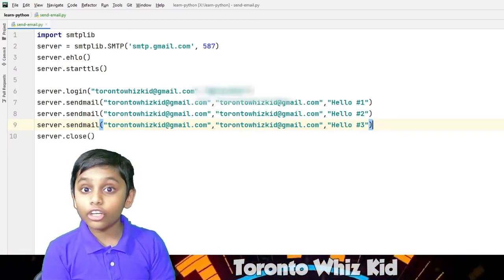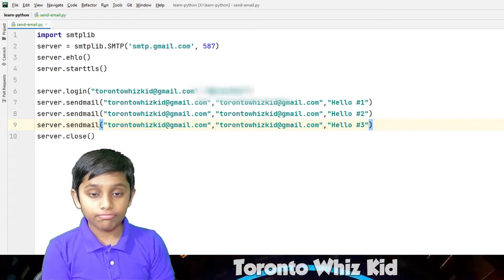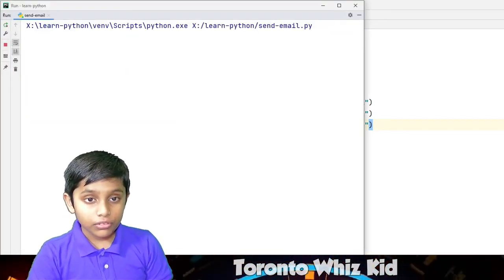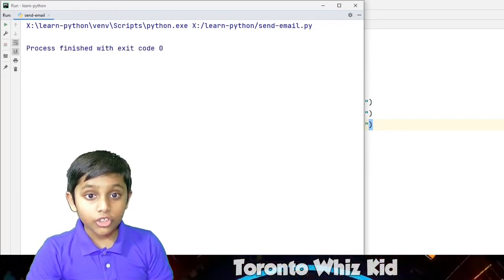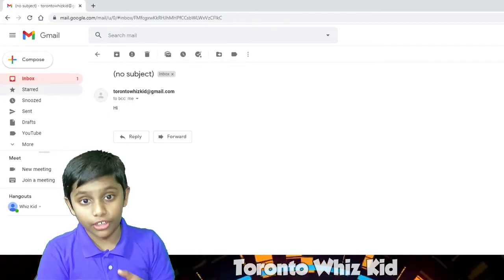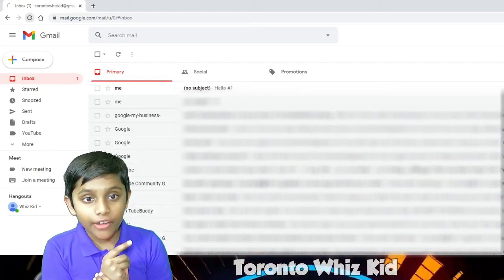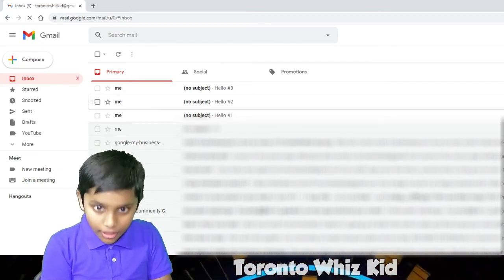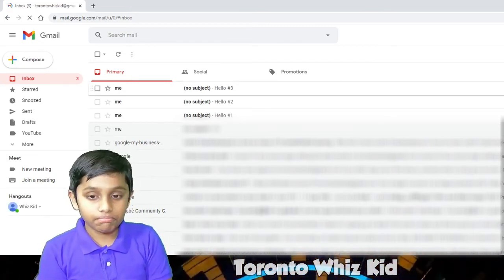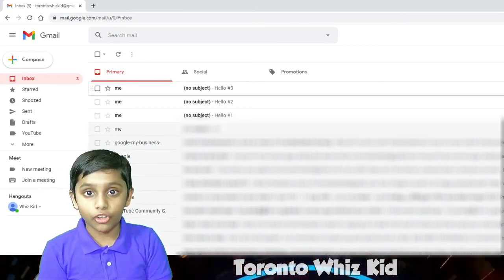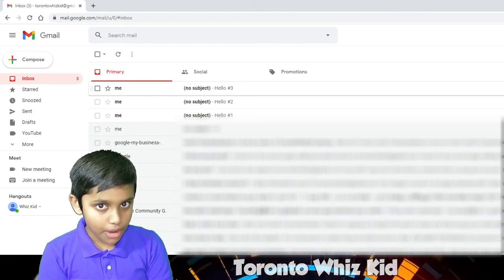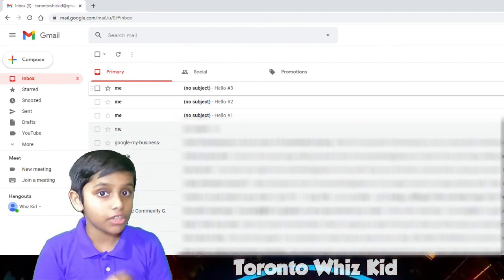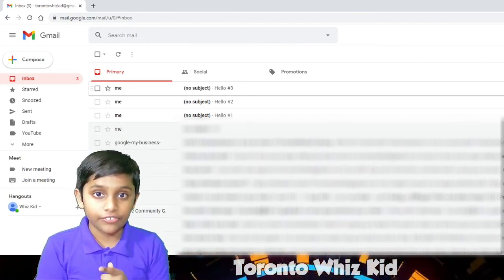If you want to send multiple emails, all you have to do is copy that line and send it. We'll start off by running it — it's currently sending. It finished, and now we'll see on email if we have three. We refreshed our screen and we have got it — Hello one, Hello two, and Hello three. We got it — it is successful. So that is it for this YouTube video. Remember to subscribe and don't forget to turn on the notifications bell for more videos of TorontoWizKid and the Toronto Escape Gaming channel. See you on the next video. Bye bye.